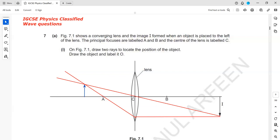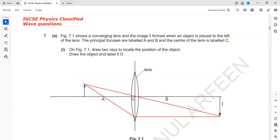What kind of image is this? This is inverted. There's a difference between upright and inverted. If the object is in a certain orientation and the image is also in the same way up, that is upright. But if the image is upside down, we call that inverted. So this is an inverted image.